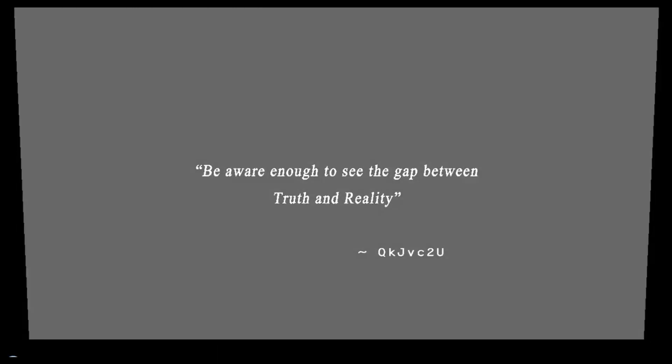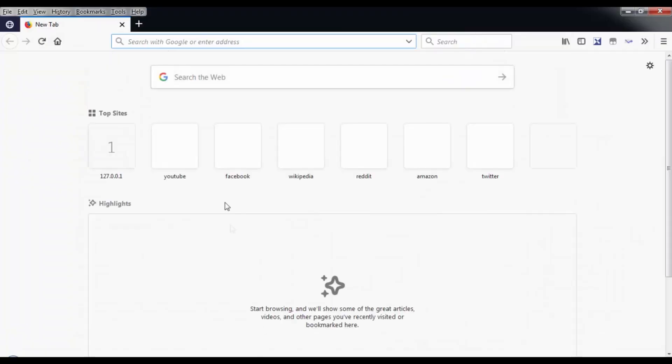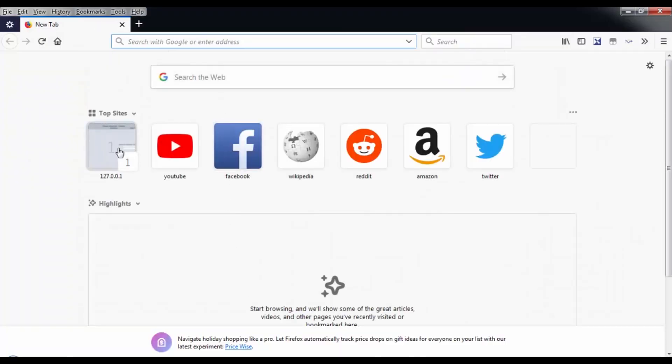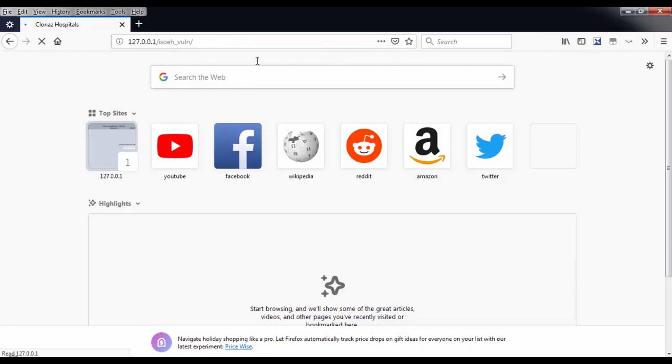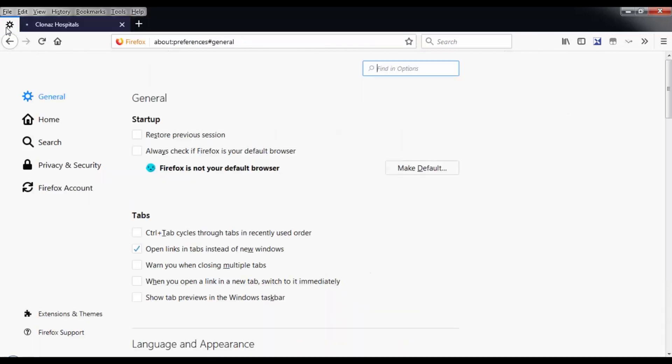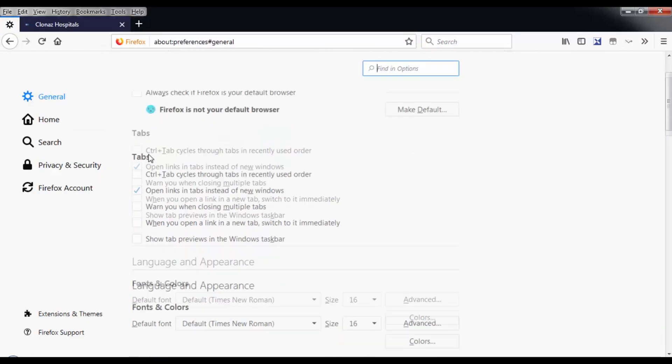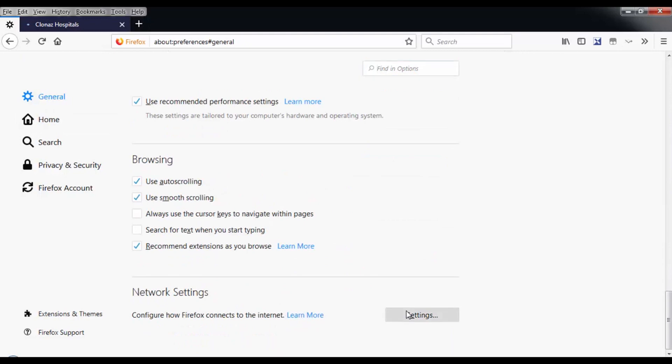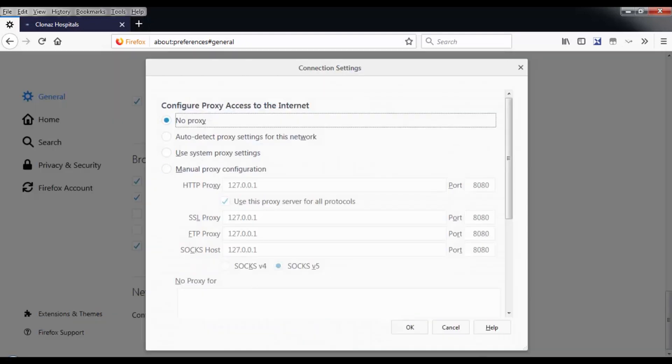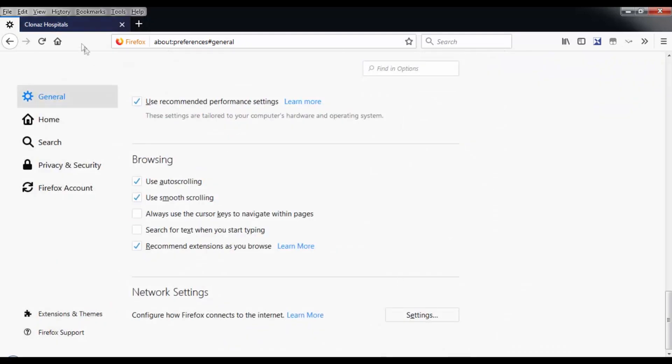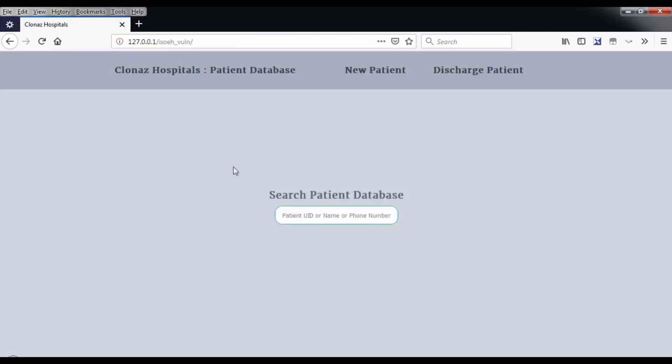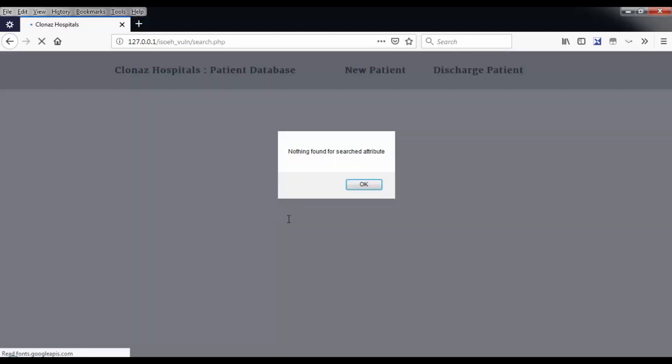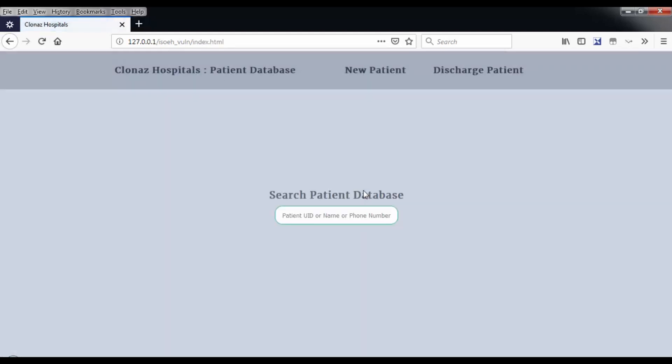I'm going to go to my web application that I made. I'm using Firefox for this demonstration. This is a hospital database or hospital web application that I made. Every modern hospital uses these types of websites where they search for something and something comes up.